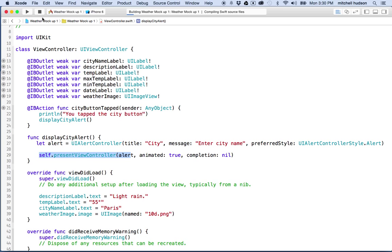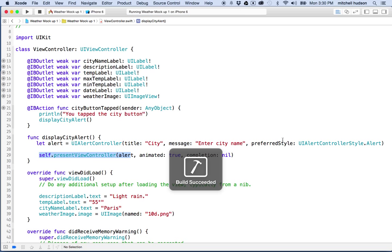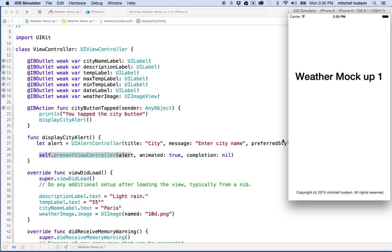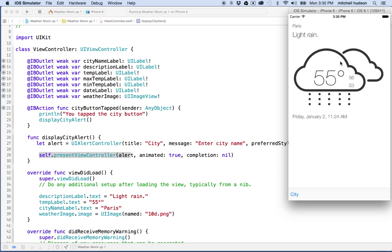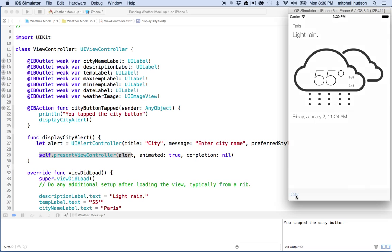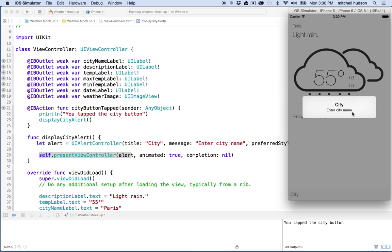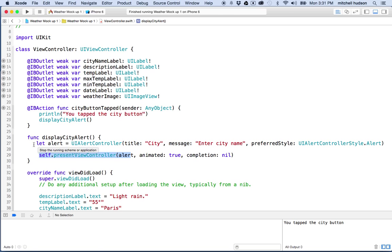I'll click play and there's our app. Now I'll click the city button, and my alert view shows up. The alert view is just a simple box with no buttons and no text field yet — we'll have to add those and customize it, which I'll do in another video. So the basic idea: to create an alert view, make a new UIAlertController and then present that controller with present view controller.